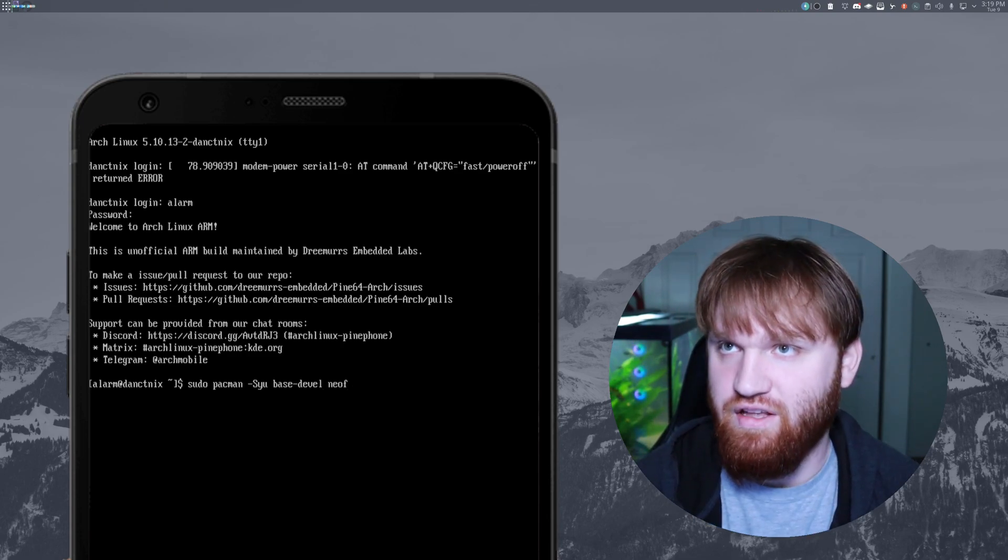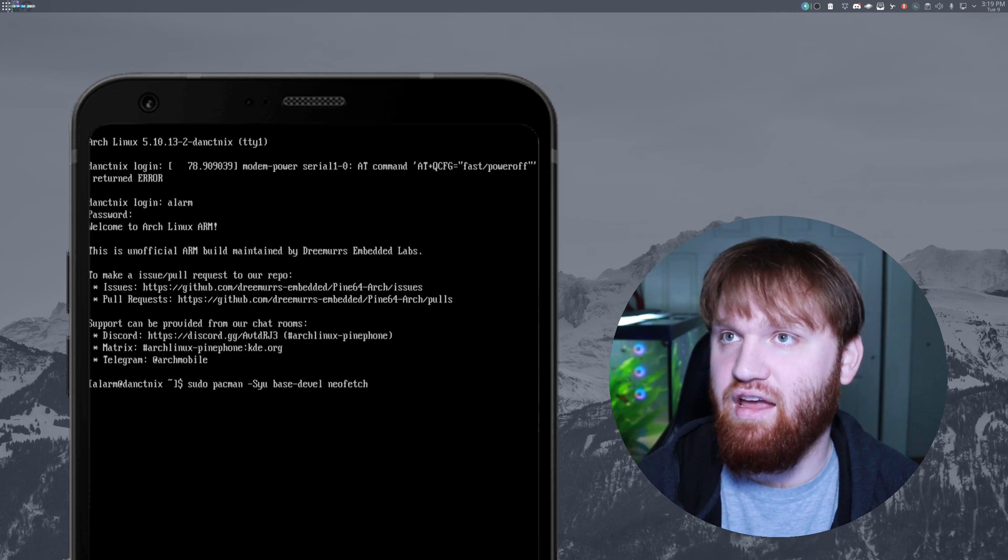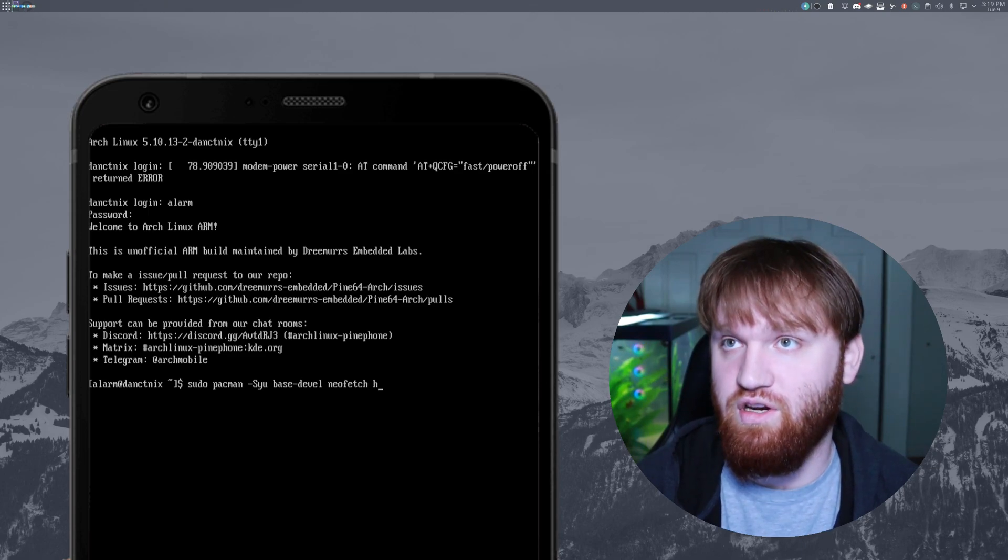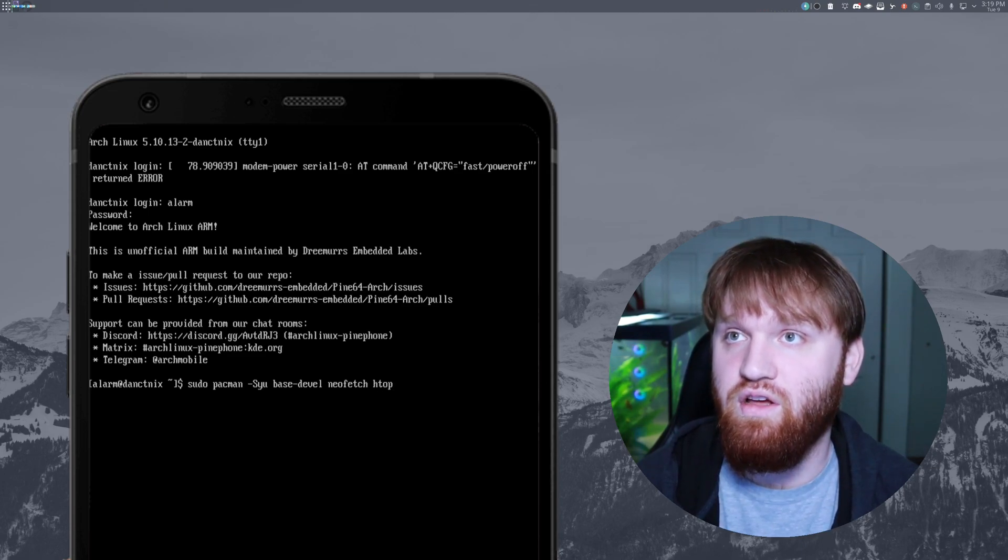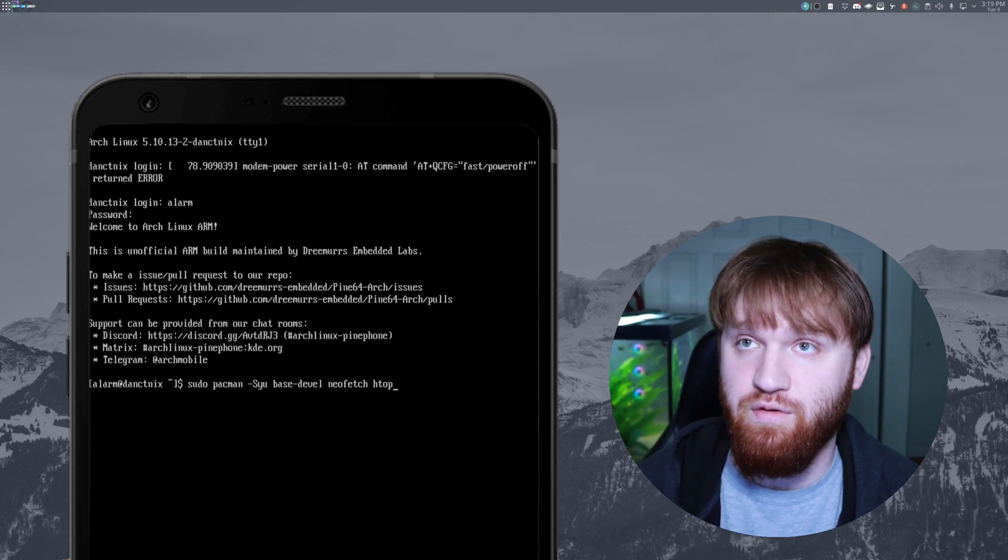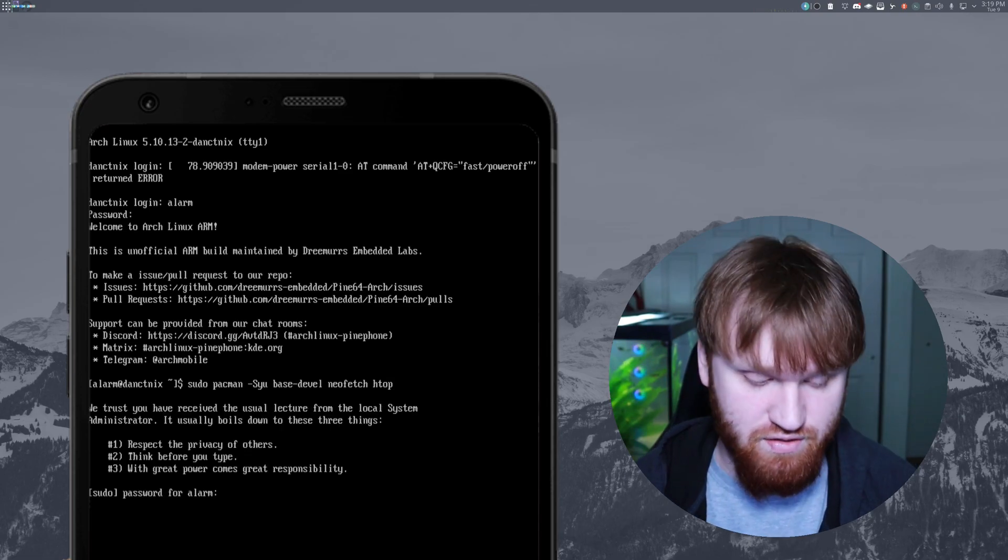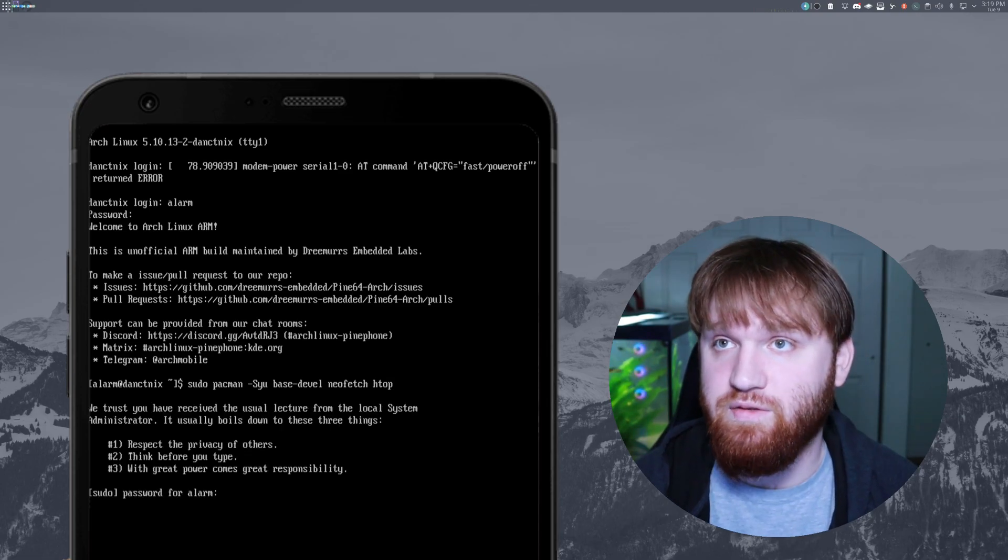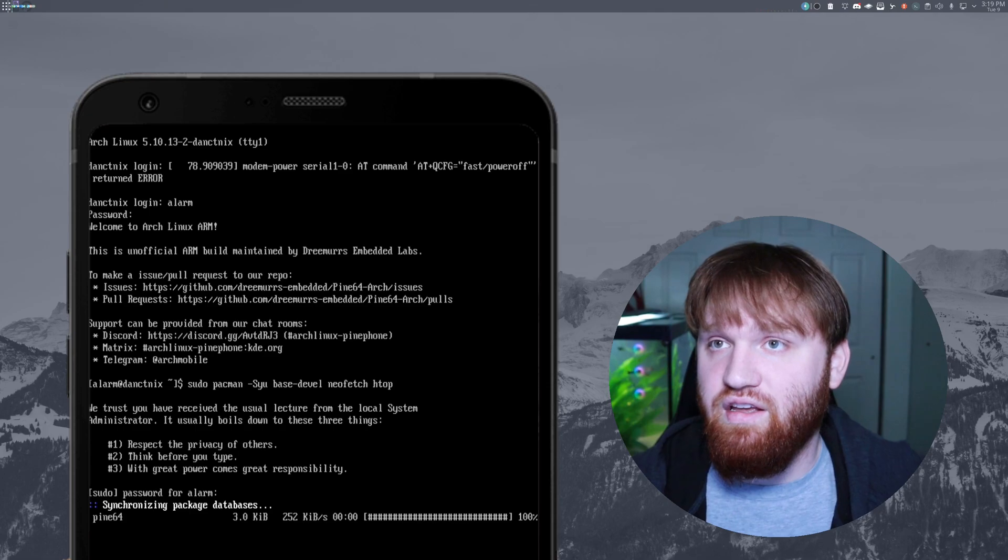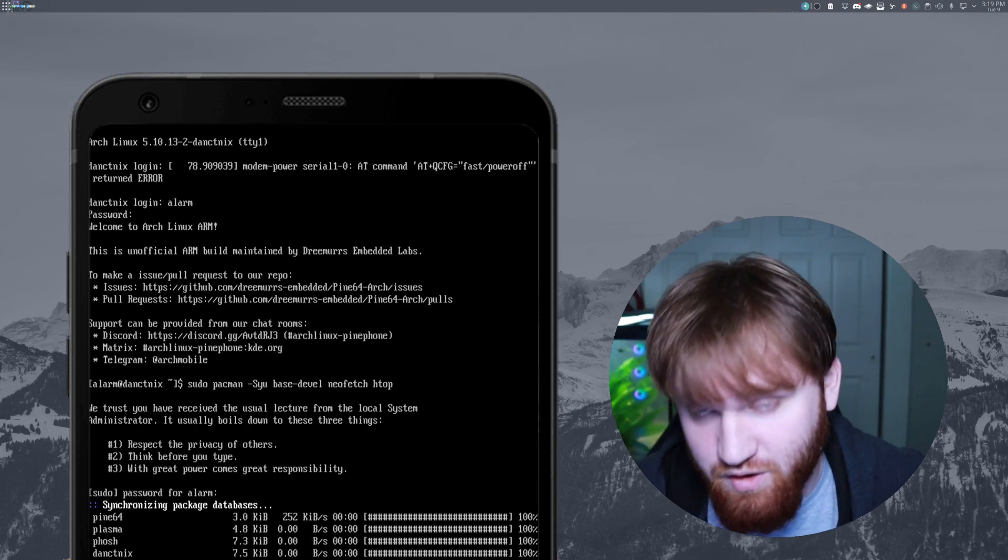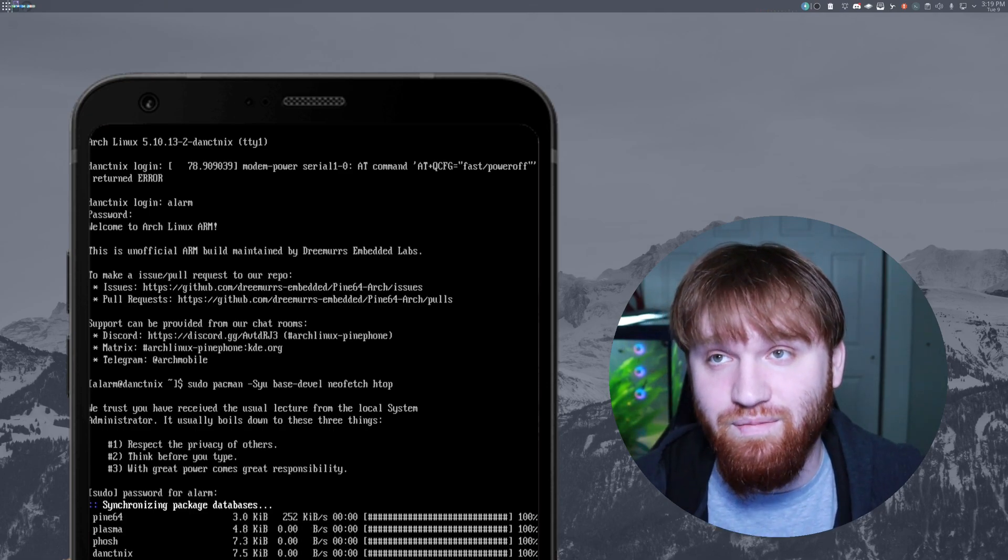And in addition, we're going to grab NeoFetch and HTOP is not included on this as well. So we're going to go ahead and update the system and grab those three packages. So now type in our password, hit enter, and that's going to go ahead and start pulling everything.